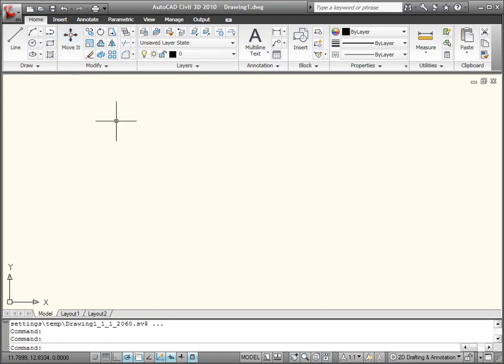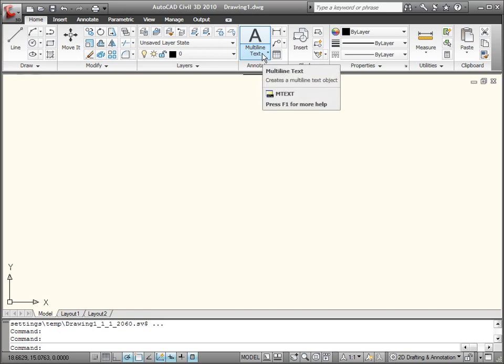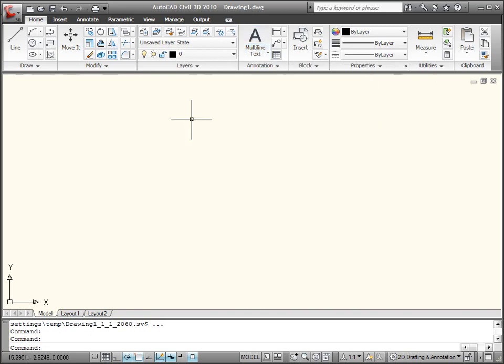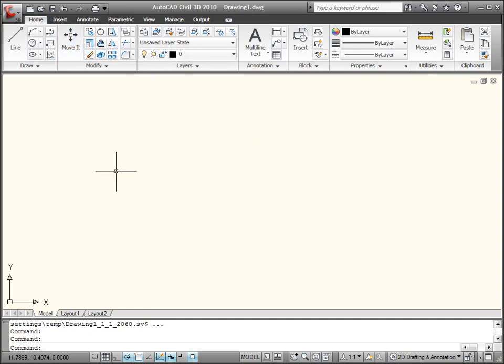But that still doesn't completely answer our question here. Notice move it is all on a single line of text. Whereas over here with this multi-line text tool, I've got multi-line and text on two lines. So what's the secret to make this display on two lines of text? Well, for the answer to that, we've got to get back into the CUI command.